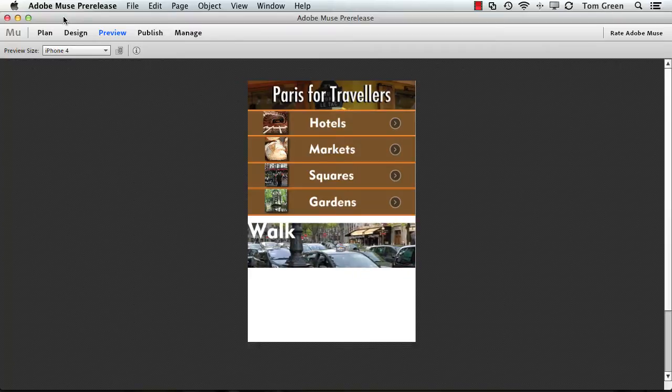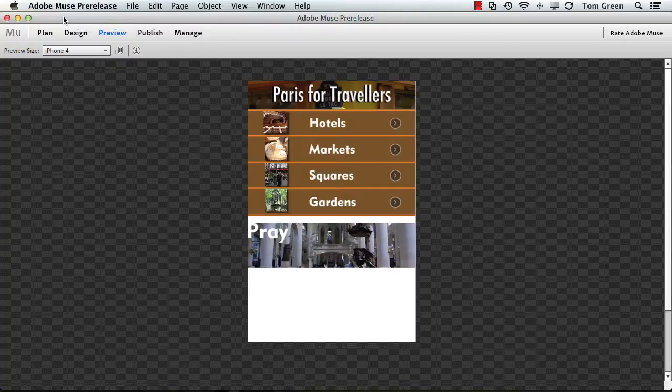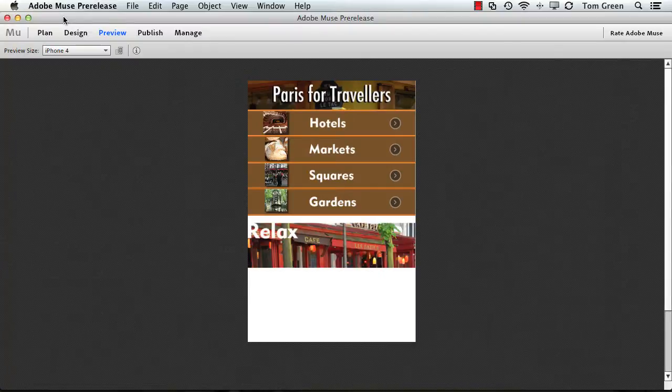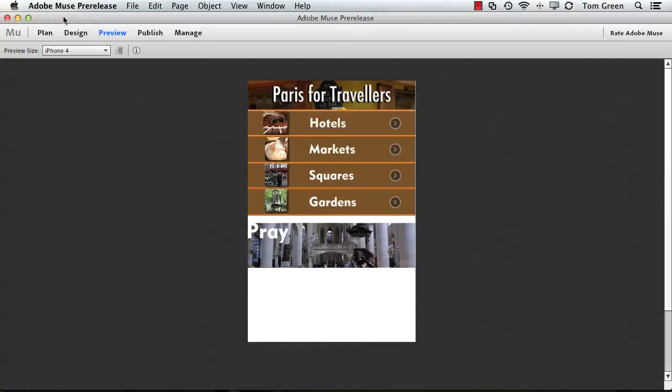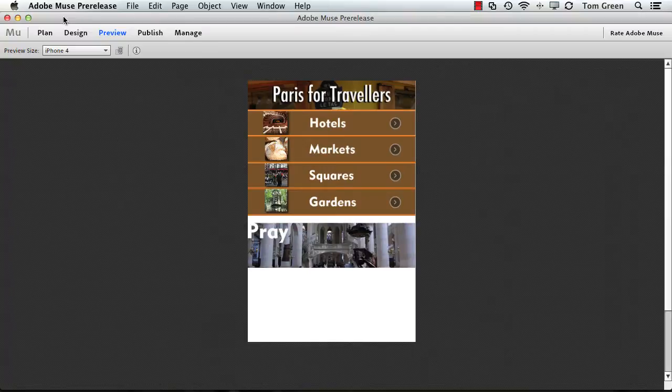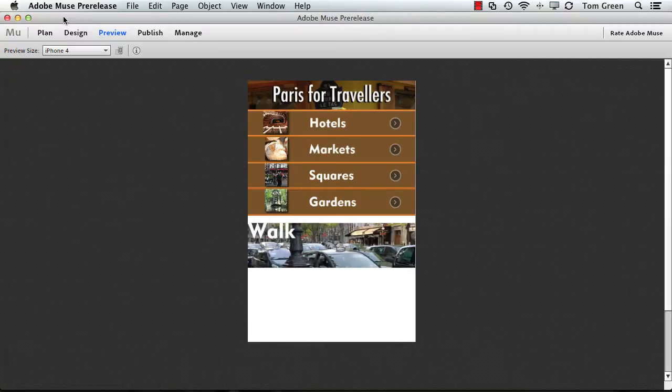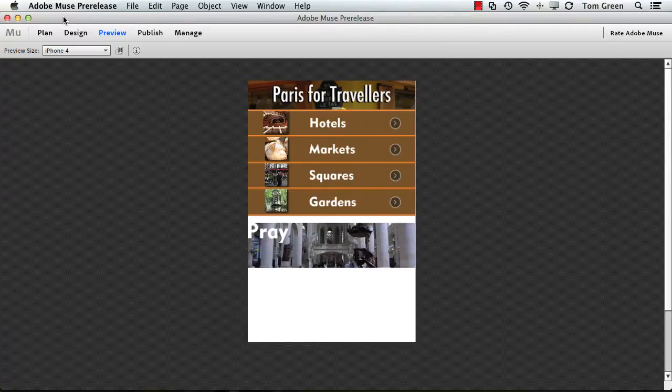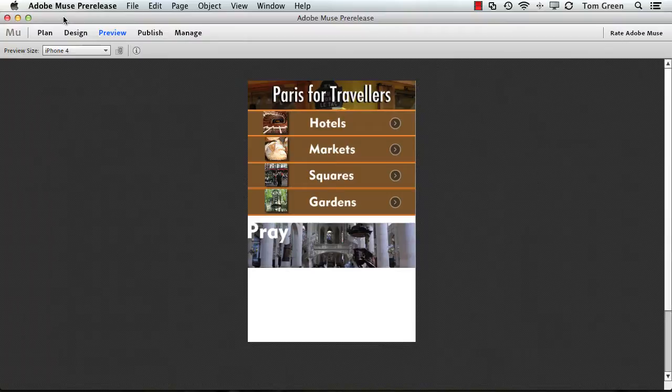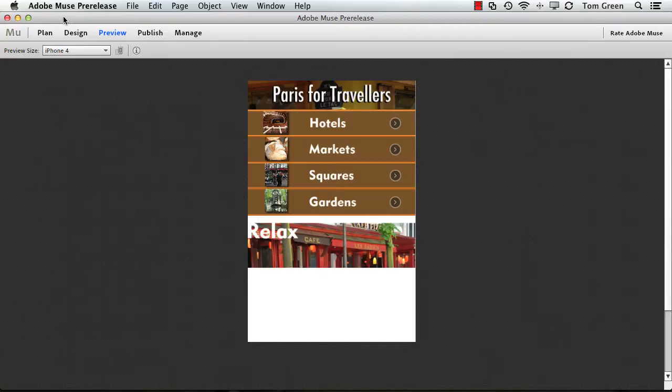Hello there, Tom Green coming back at you with some Edge Animate goodness. Today's animate goodness involves what you're looking at: putting an Animate presentation or composition into a Muse page. Now Muse is a great web design app.